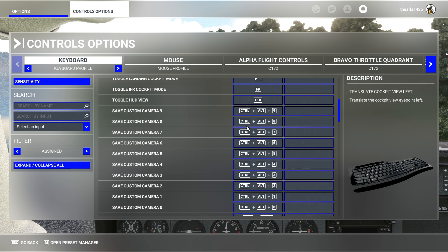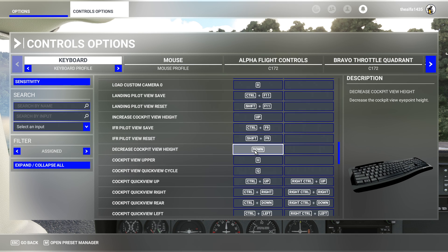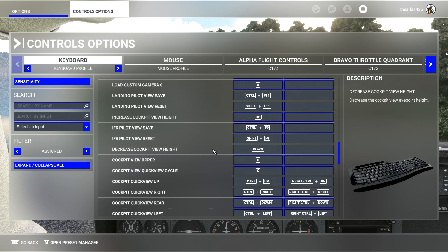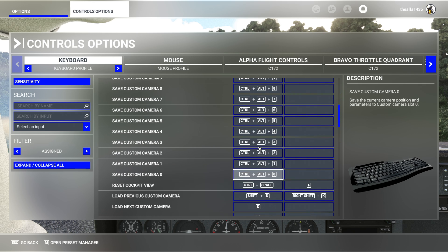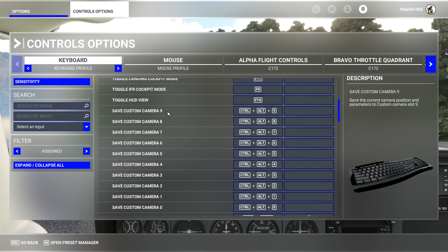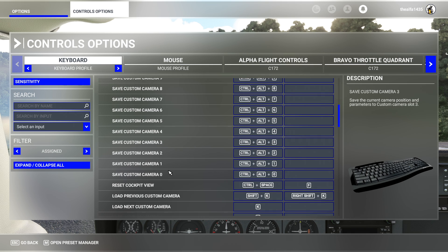The reason for the additional key binding is because I also have 'increase cockpit view height' bound to the up arrow, and 'decrease cockpit view height' to the down arrow — but it's the back or forward arrow on your keyboard. It's a little confusing talking about this. More importantly, you need bindings for 'save custom view' for camera positions nine, eight, seven, six, five, four, three, two, one, and zero.